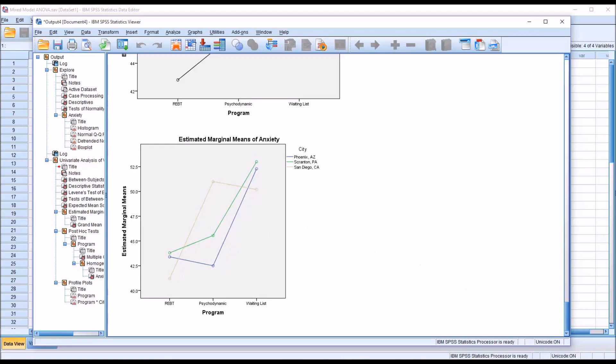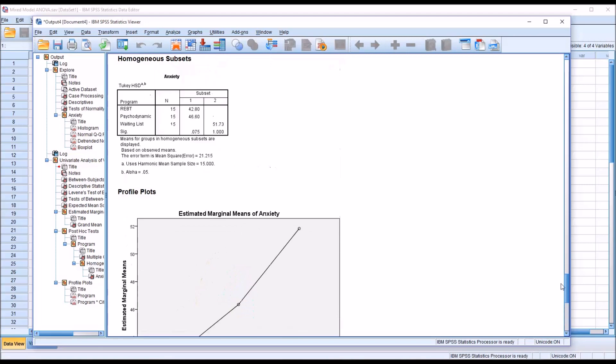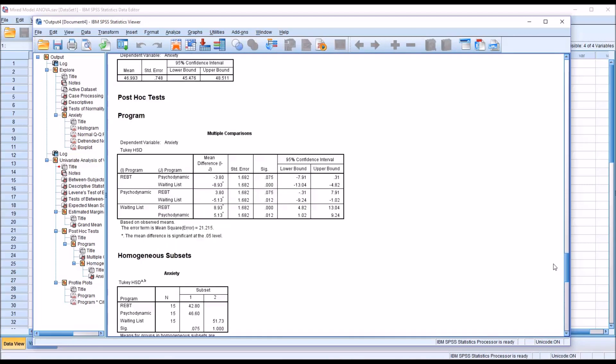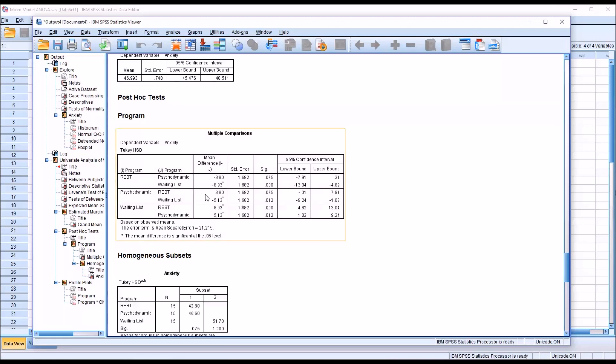If these were actual data that we analyzed, we would conclude that there is a statistically significant difference between the two treatments of interest, REBT and psychodynamic, with waiting list. Which is what we would normally hope to find in a study like this, that our treatments worked better than the waiting list.